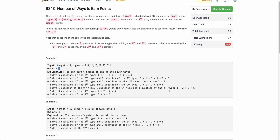Hello everyone, welcome back. In this video we'll be discussing the last problem of today's weekly contest: number of ways to earn points.